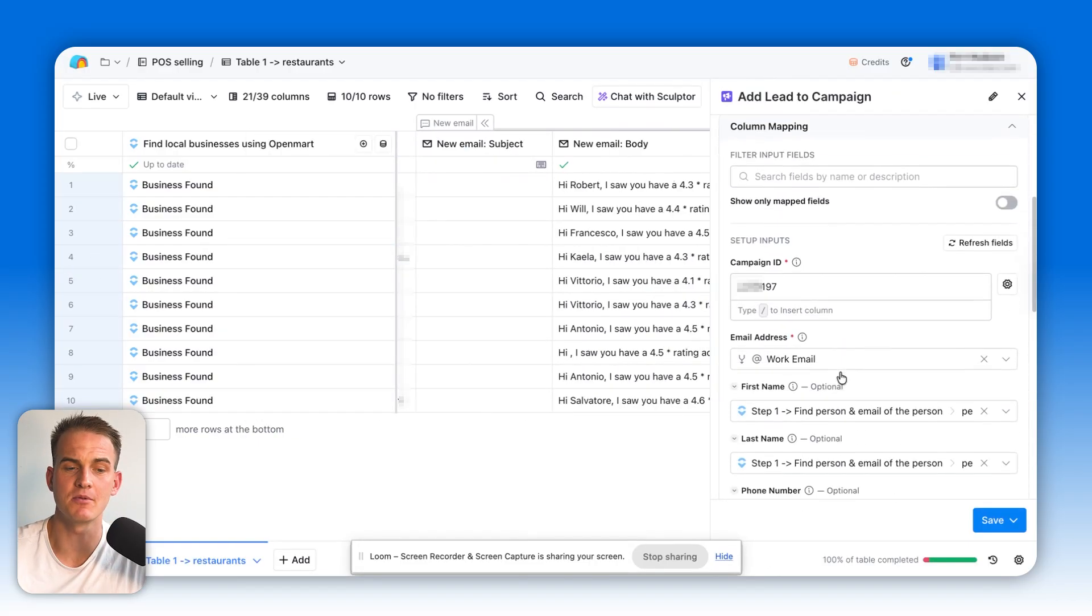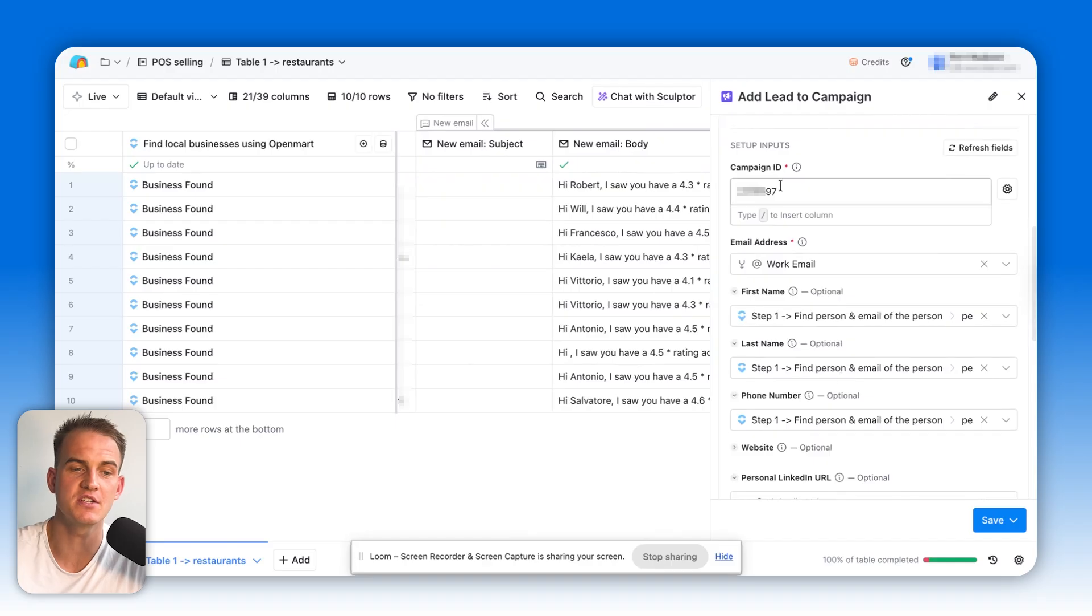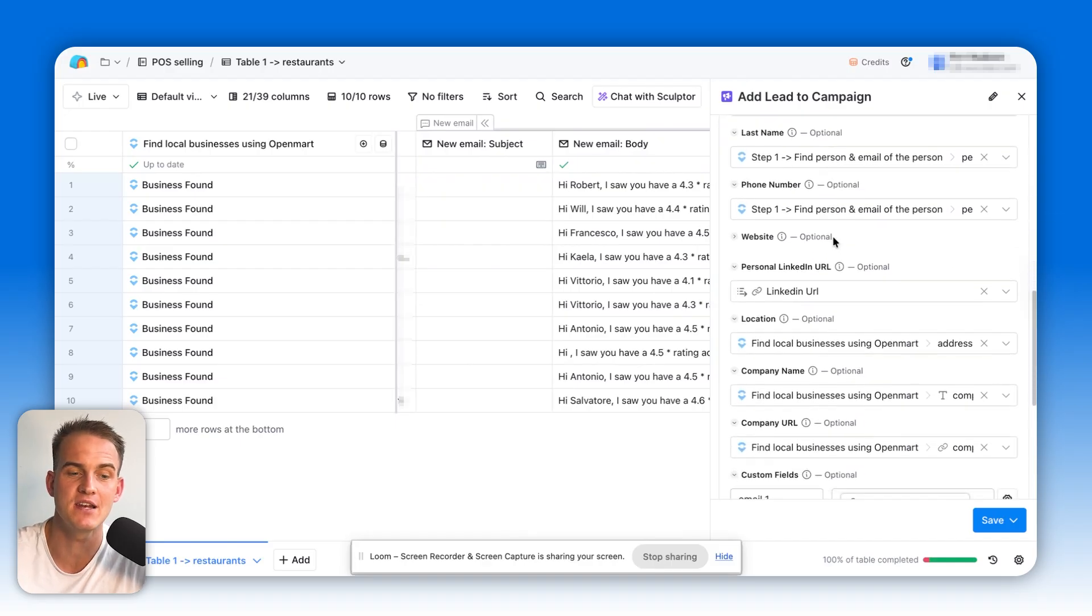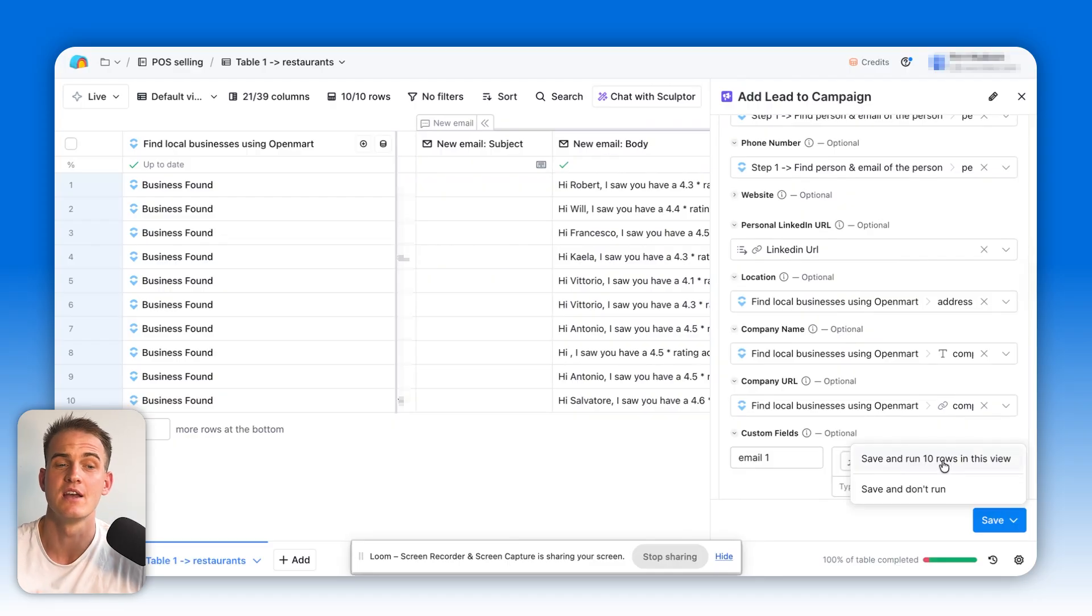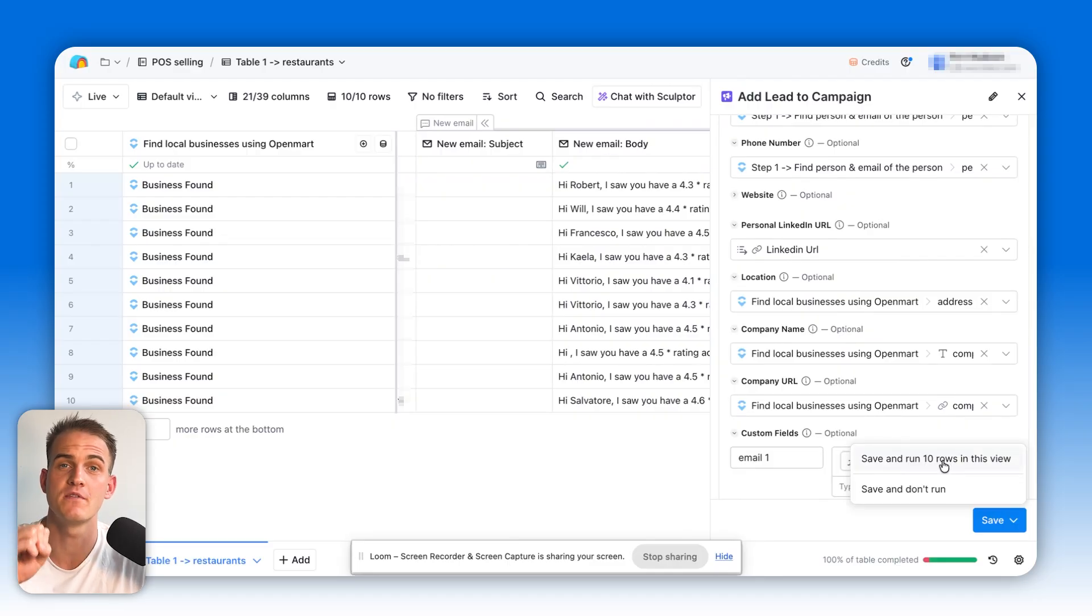Within just a couple of seconds, all we need to do is just select the specific campaign where we want to add the lead, add all the details, click on save and run 10 rows. Straightaway, this will push all of the leads into email outreach.